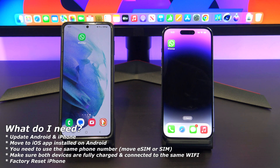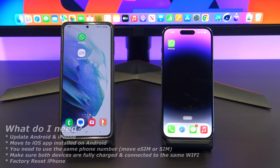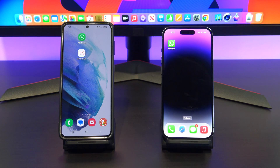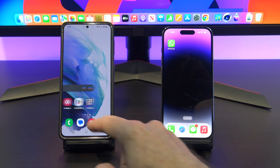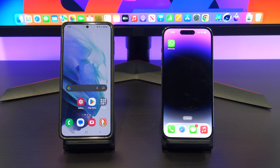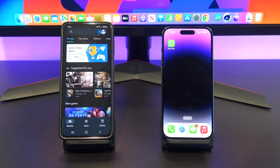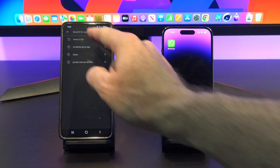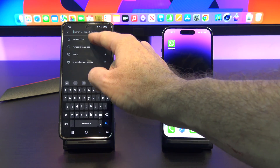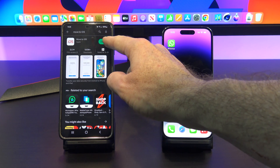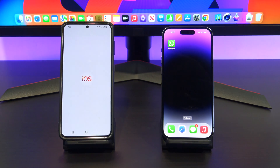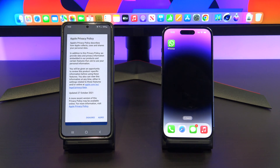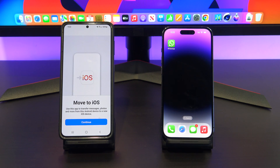To do this, you will need to make sure that both your Android and iPhone are fully up to date, so go into settings and make sure there are no updates pending. You will need the Move to iOS app installed on your Android phone — I will show you how to get that from the Google Play Store. You will need to use the same phone number, so you can't be changing phone numbers and expect it to still work. You will also need to do a factory reset of your iPhone, so make sure you have a backup if you need to. And lastly, make sure both devices are fully charged and connected to the same Wi-Fi.